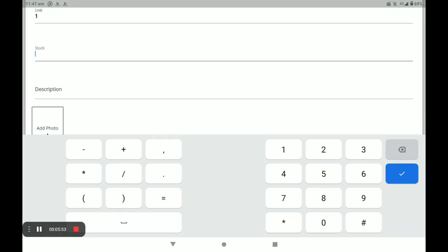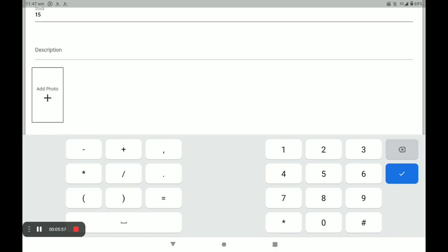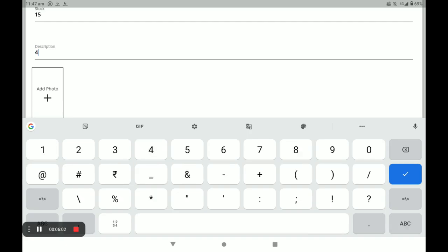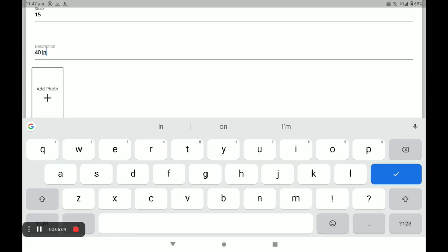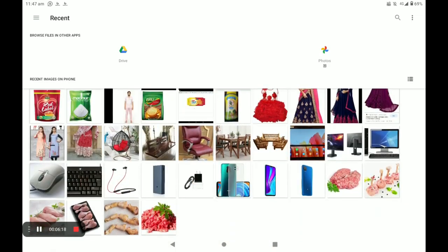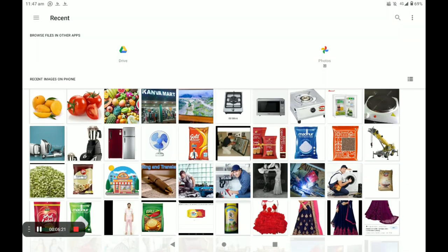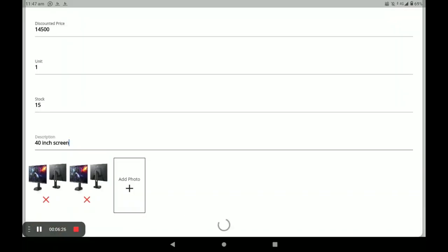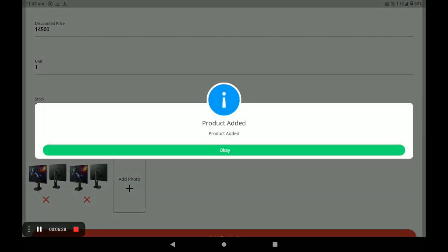All products have only one unit, so write one for the unit field. Then enter the stock quantity available in your store. Add a product description, then add your product photos — you can add more than one photo. Finally, click on Add Product.